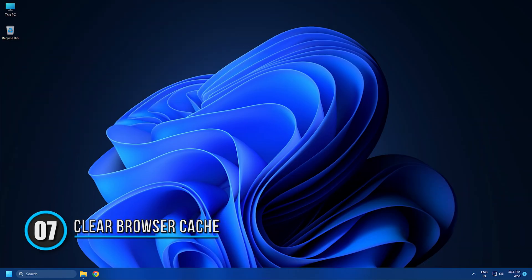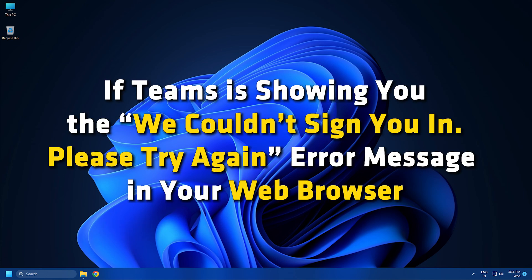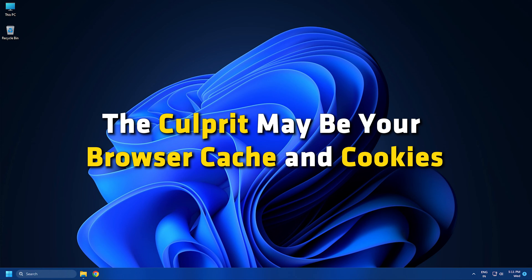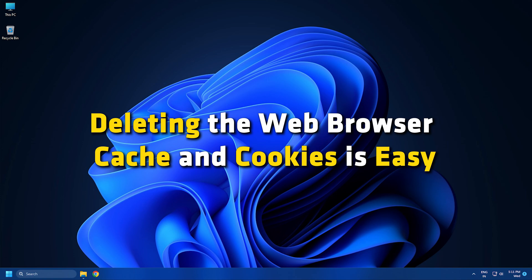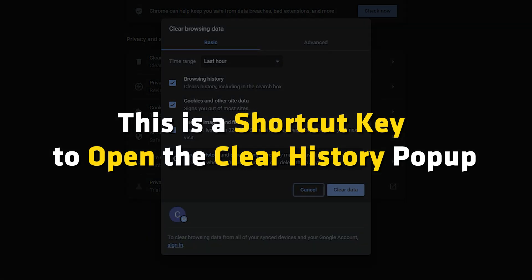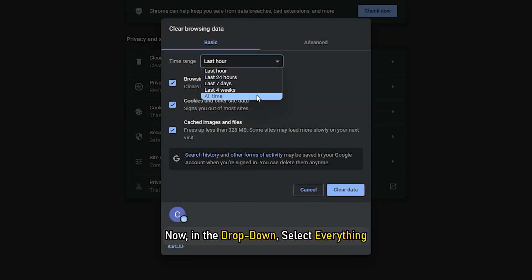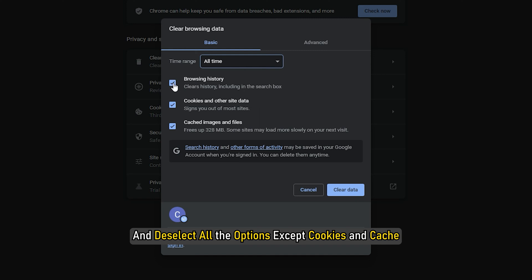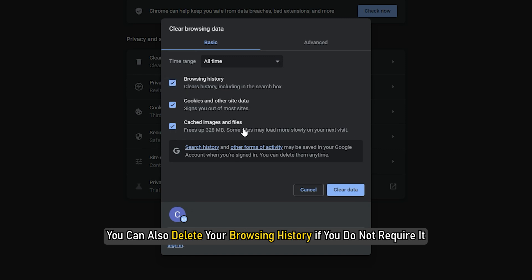Method 7. Sometimes bad or corrupted web browser cache and cookies cause problems. If Teams is showing you the 'we couldn't sign you in, please try again' error message in your web browser, the culprit may be your browser cache and cookies. Clearing your browser cache and cookies may fix the problem. Open your web browser and press the Ctrl plus Shift plus Delete keys — a shortcut to open the clear history pop-up in almost all web browsers. In the drop-down, select everything and deselect all options except cookies and cache, then select clear data. You can also delete your browsing history if you do not require it.